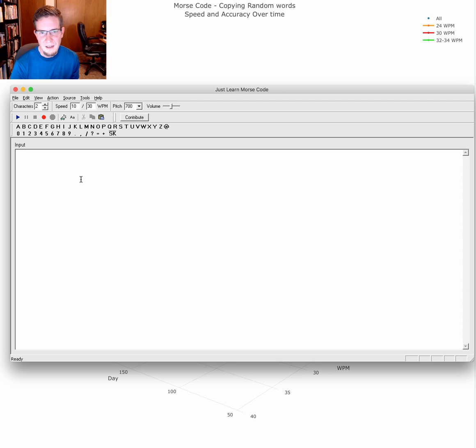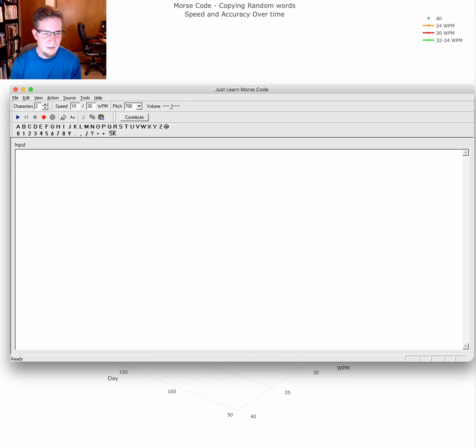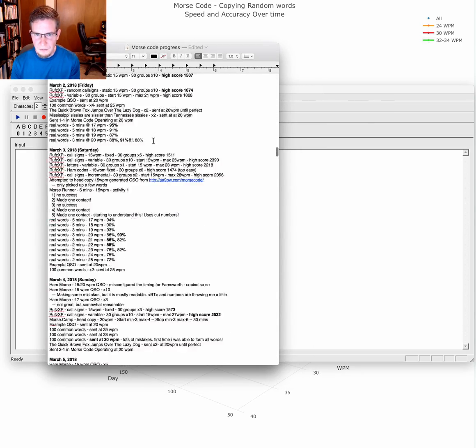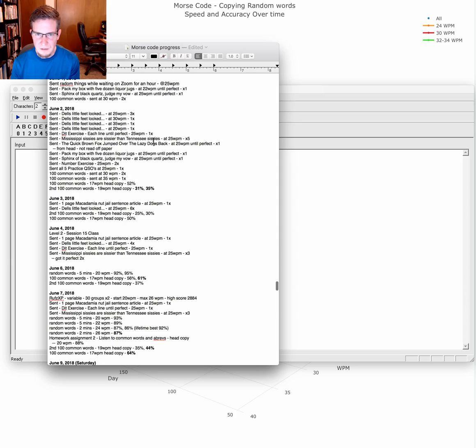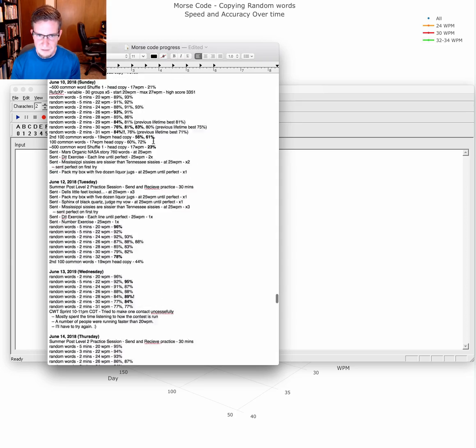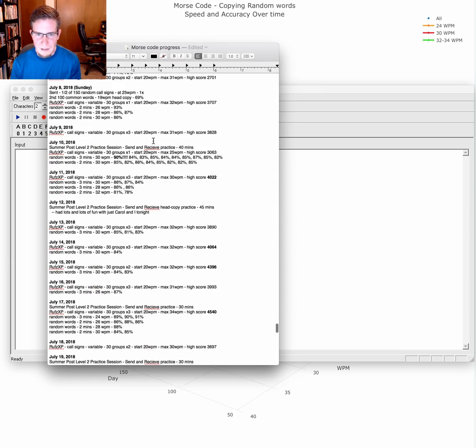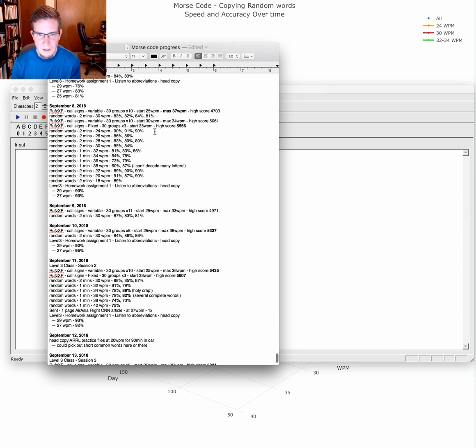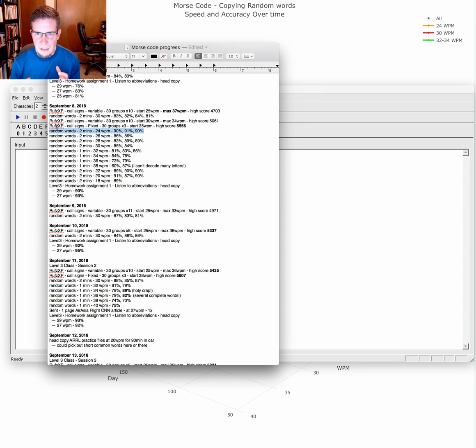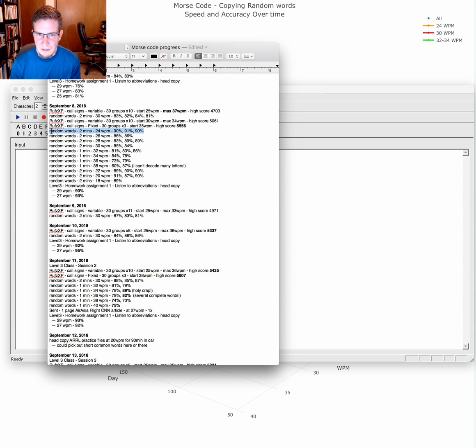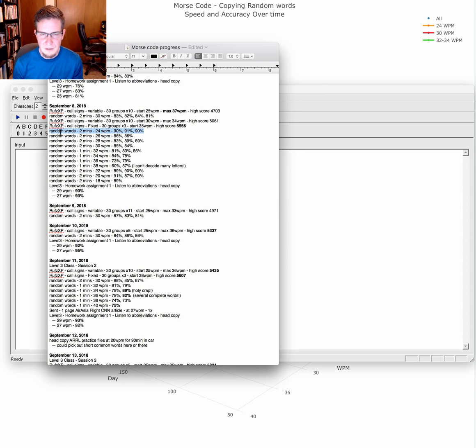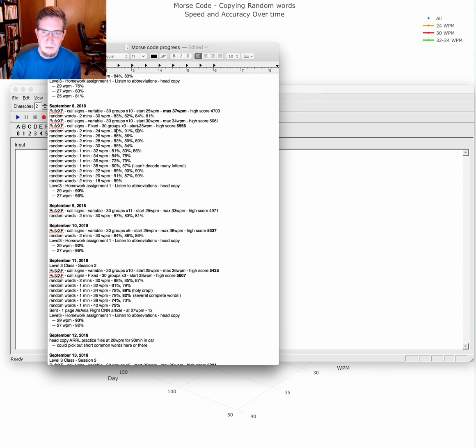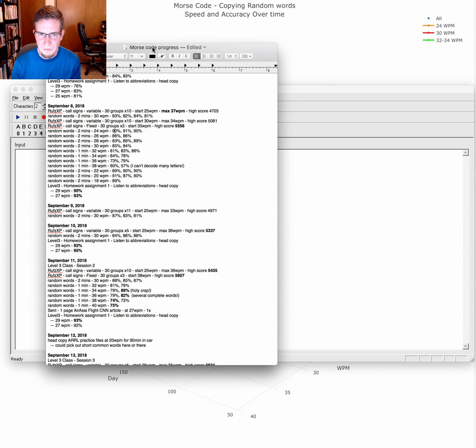I generated a lot of data. Lots and lots of data. Specifically, for the Just Learn Morse Code program, I made an entry that looks more or less like this: random words, because that's what it's sending, the length of time, the speed. If I practiced multiple times in a row using those same settings, I would record my proficiency.